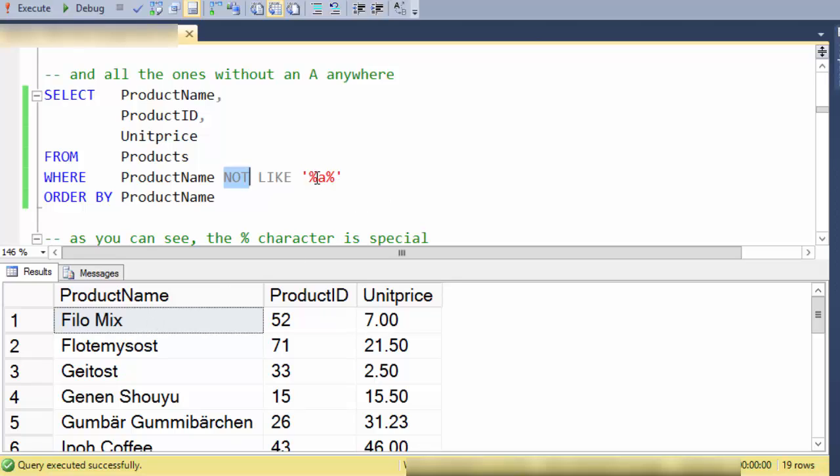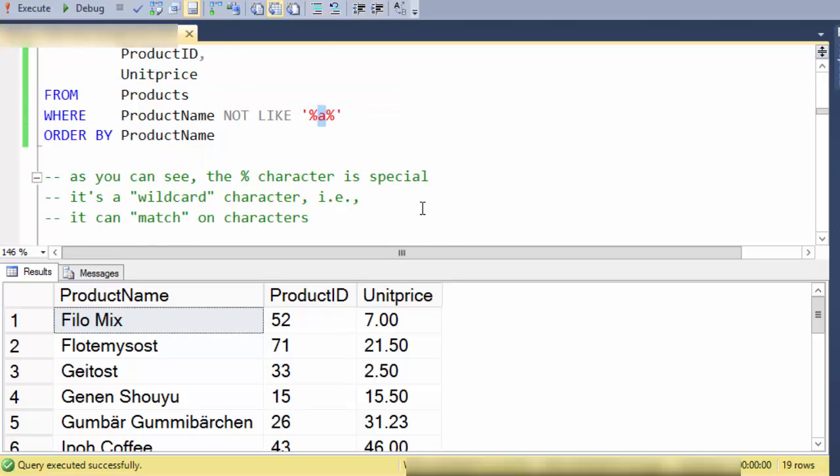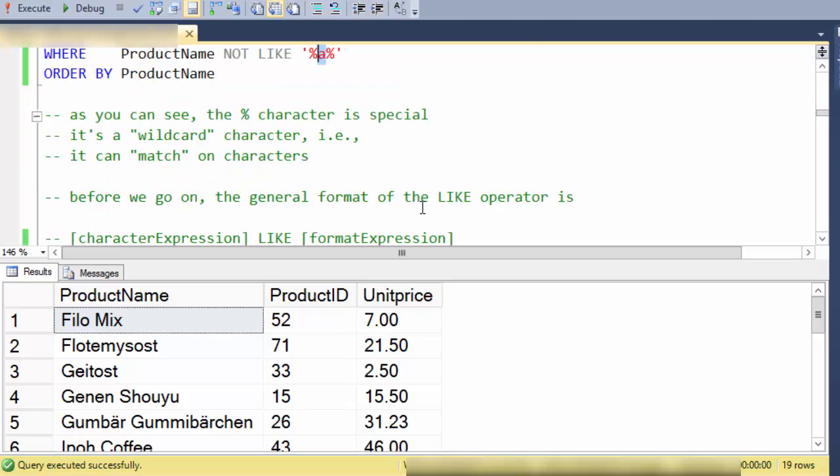So as you can see the percent character is kind of special. The A character is just being matched on directly. The percent actually means something to the LIKE statement. So percent is an example of a wildcard character or a character that defines a matching.